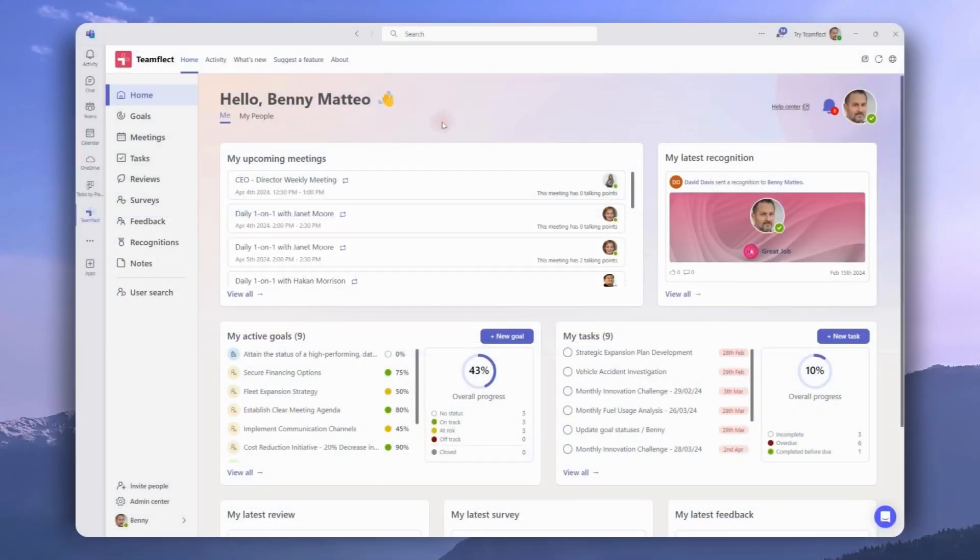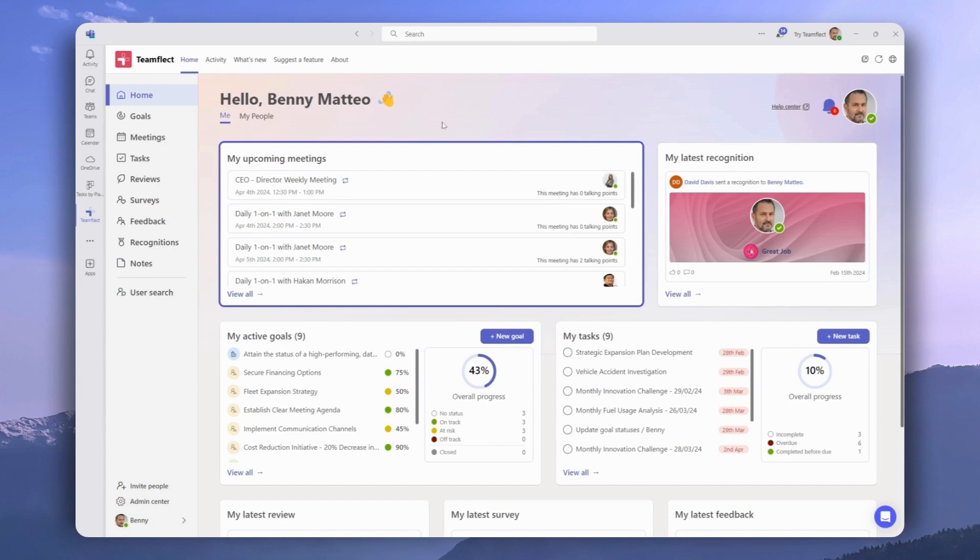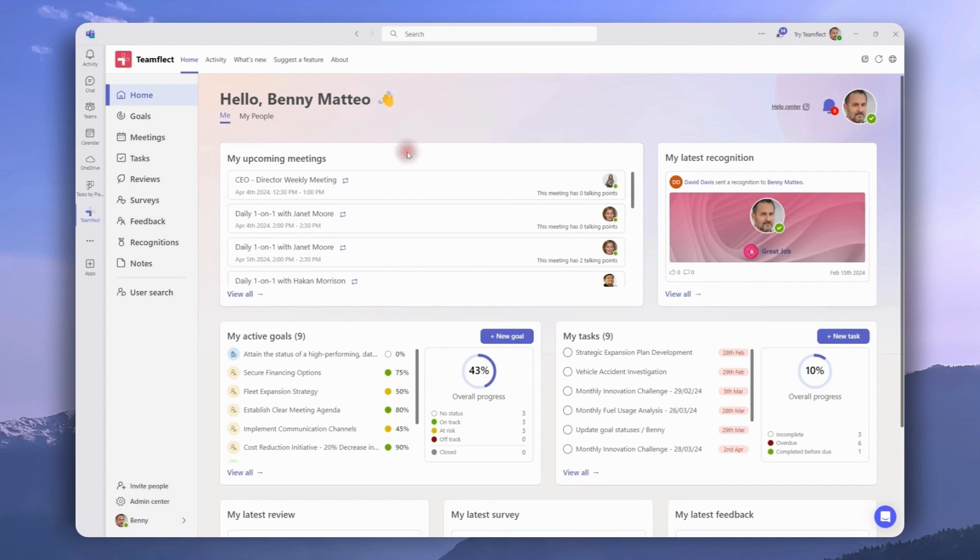Here we are inside the TeamFlect dashboard. As you can see, our meetings are right here in the middle, easily accessible. And these meetings are synced directly from your Outlook calendar, so you don't have to do anything extra to have them on your TeamFlect dashboard.